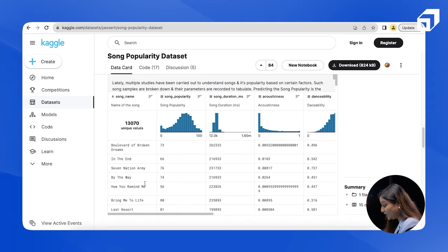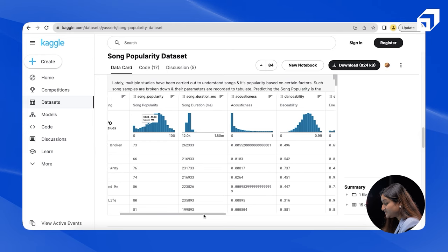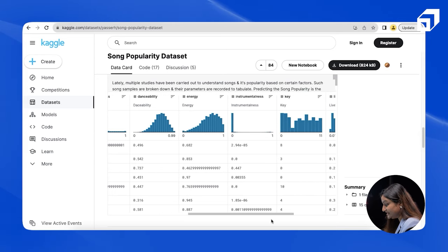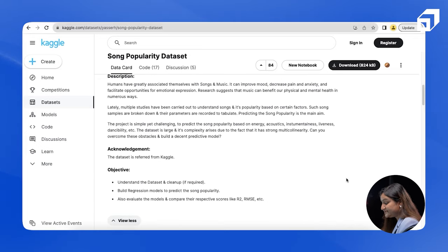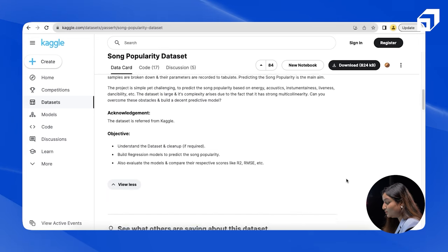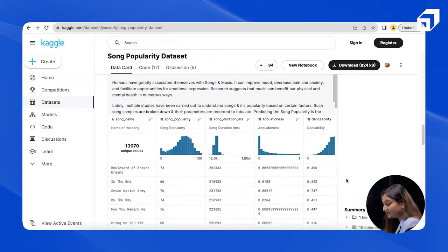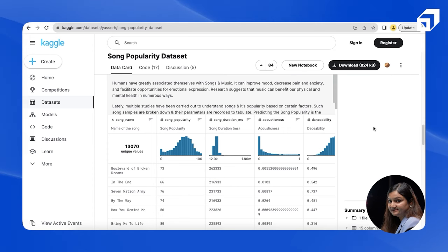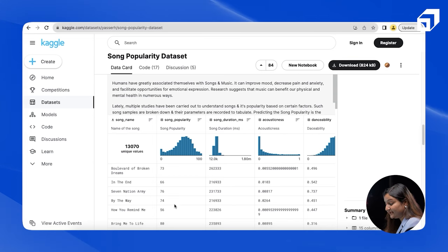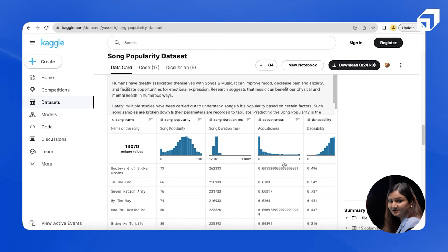There are 15 columns in this dataset: song name, song popularity, song duration, acousticness, danceability, energy, instrumentalness, key, liveness, loudness, and others. The project problem statement is to predict the popularity of a song — this is a regression project. Our target variable is song popularity. Regression is a form of supervised learning, and we already have the labels here. We're going to learn from the other features and predict song popularity on our test data.